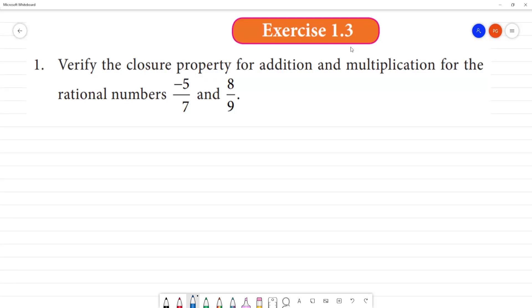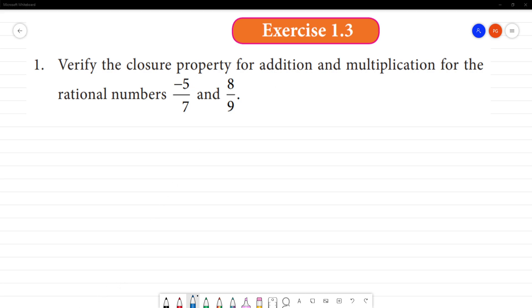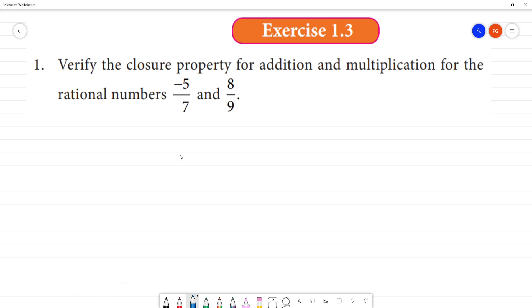Exercise 1.3, first question. Verify the closure property for addition and multiplication for the rational numbers minus 5 by 7 and 8 by 9.